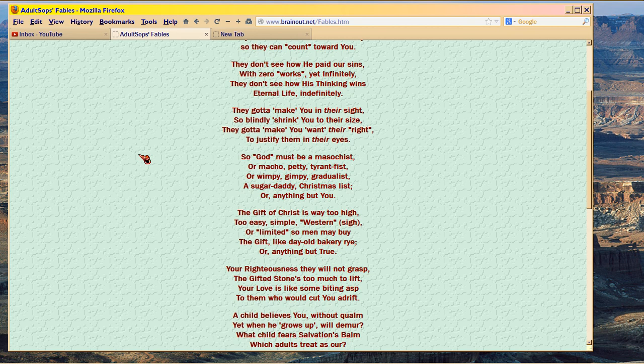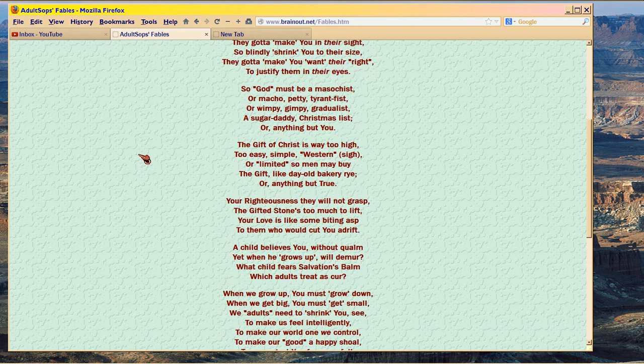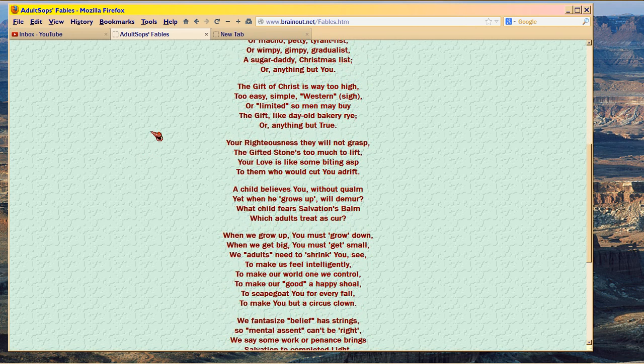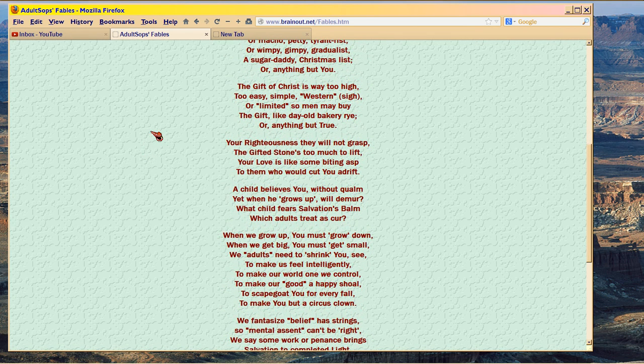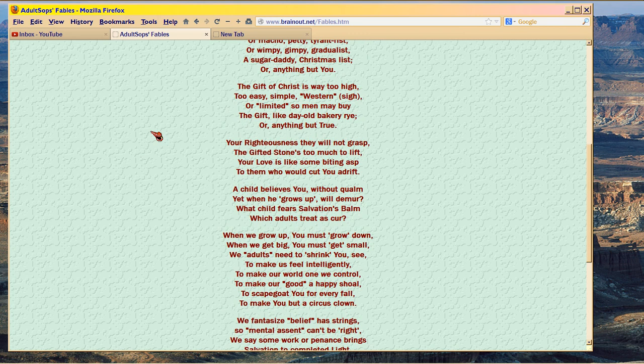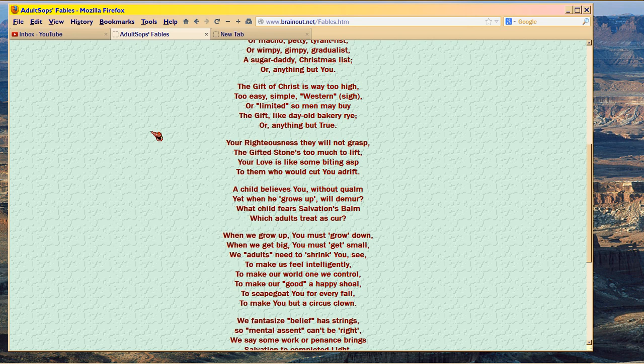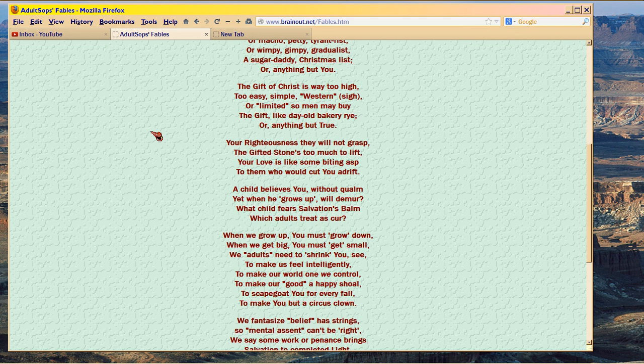The gift of Christ is way too high, too easy, simple, western, sigh, or limited, so men may buy the gift, like day-old bakery rye, or anything but true. Your righteousness they will not grasp, the gifted stones too much to lift. Your love is like some biting asp to them who would cut you adrift.